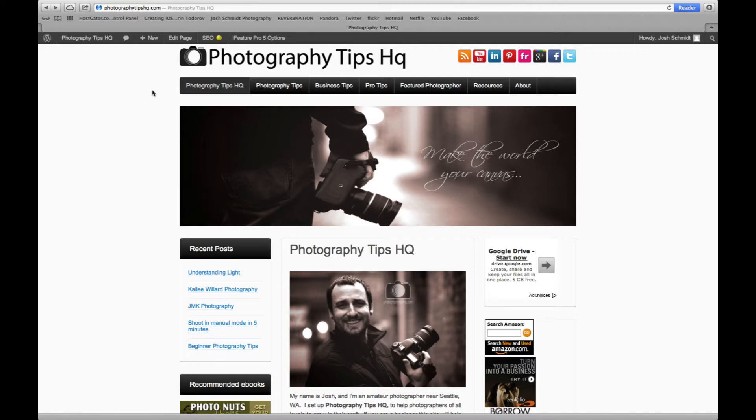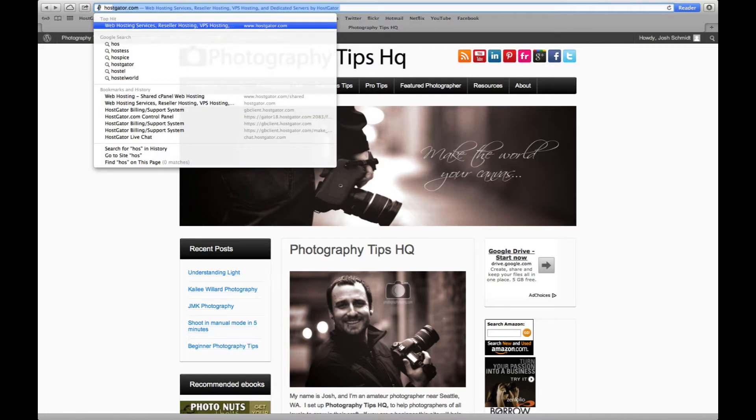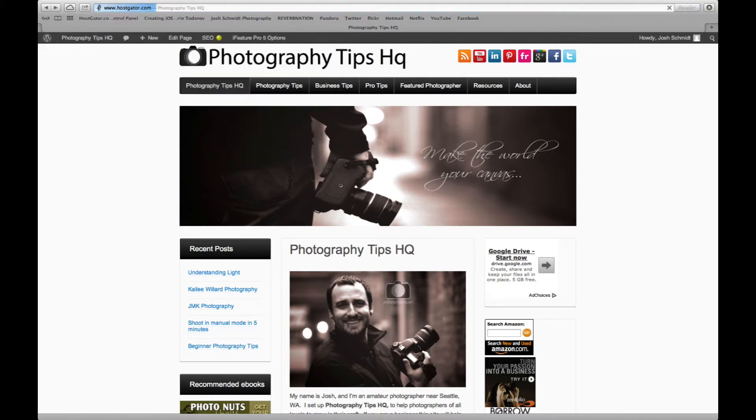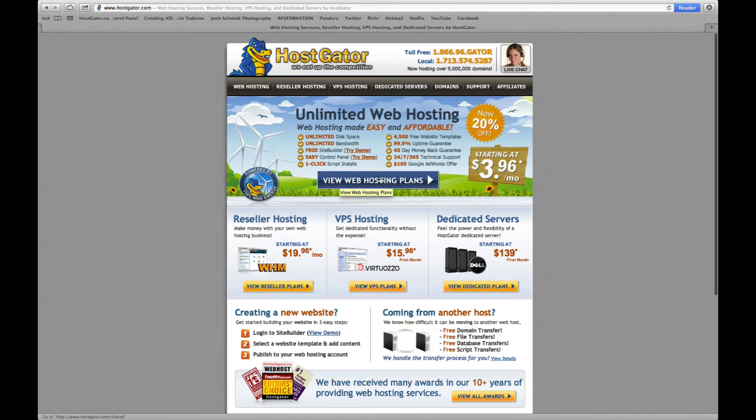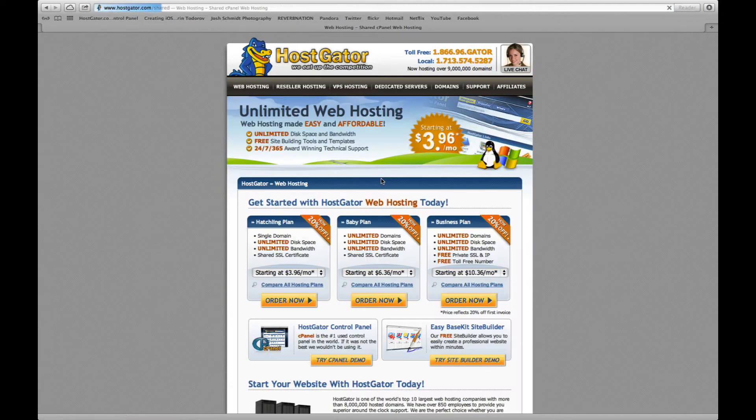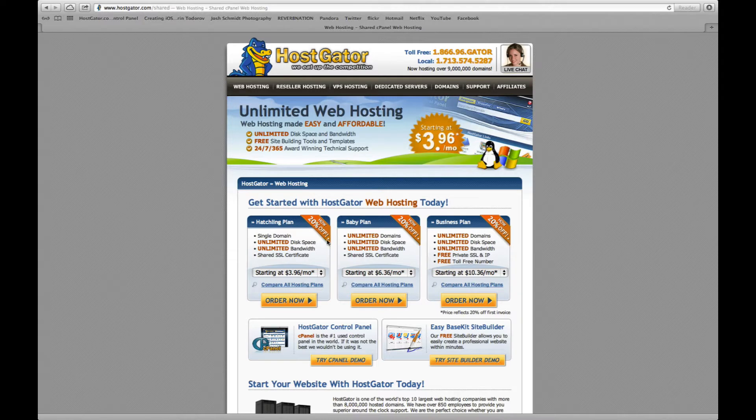The first thing you're going to need is hosting and I recommend a company called HostGator and that's HostGator.com. From here you're just going to click on view web hosting plans and they have a few different options here that you can check out when you get to this page.